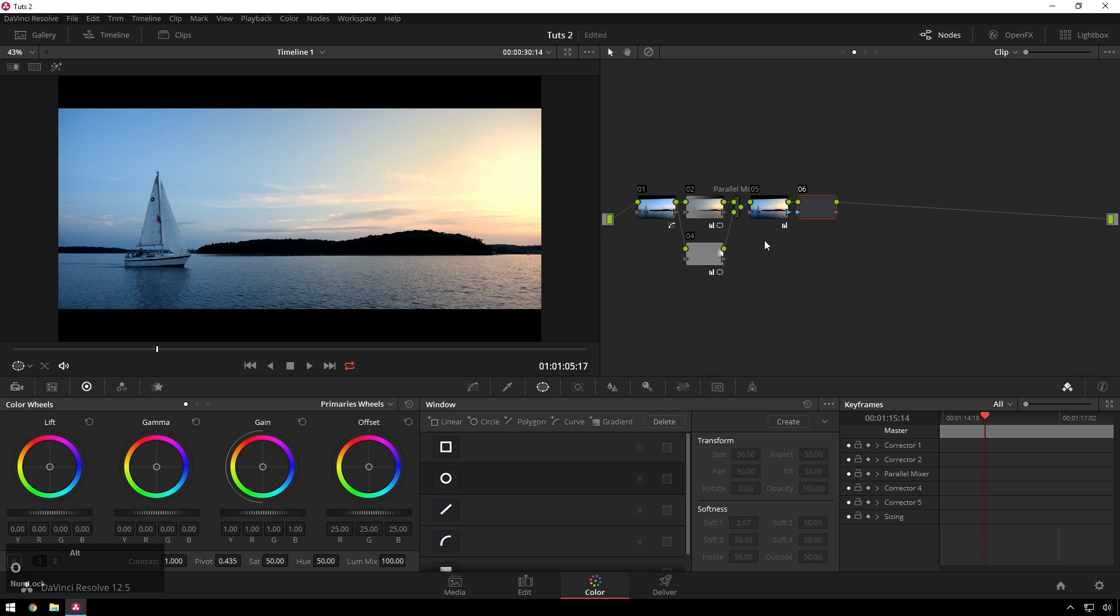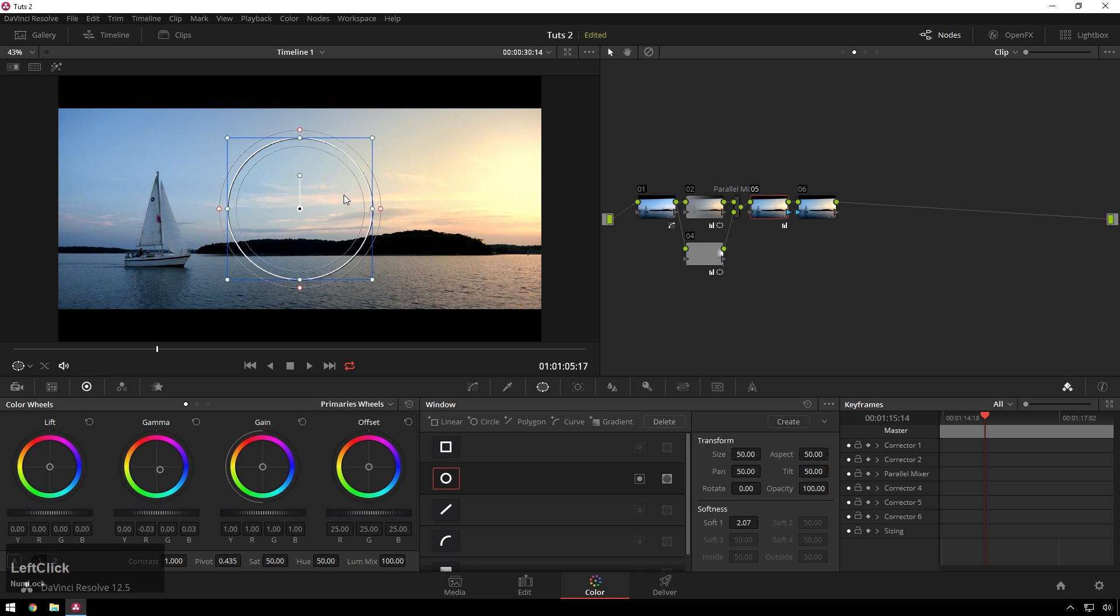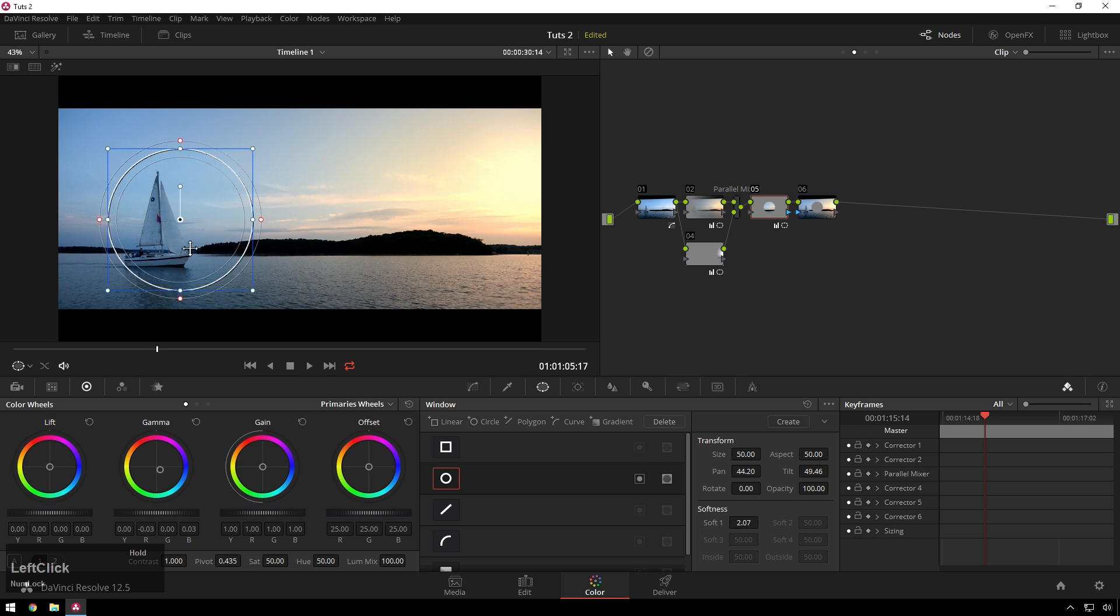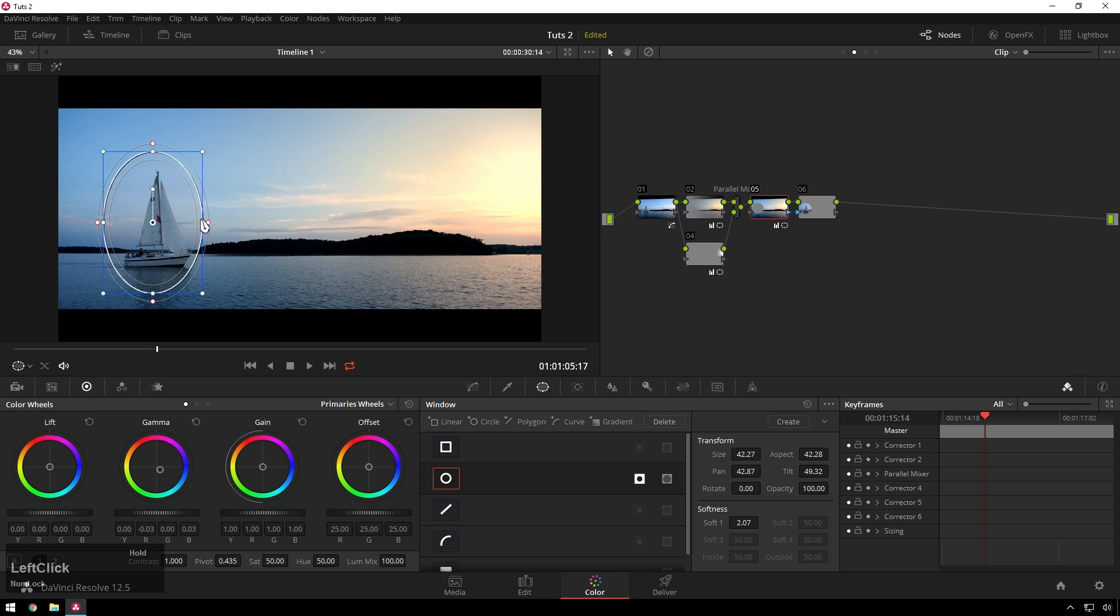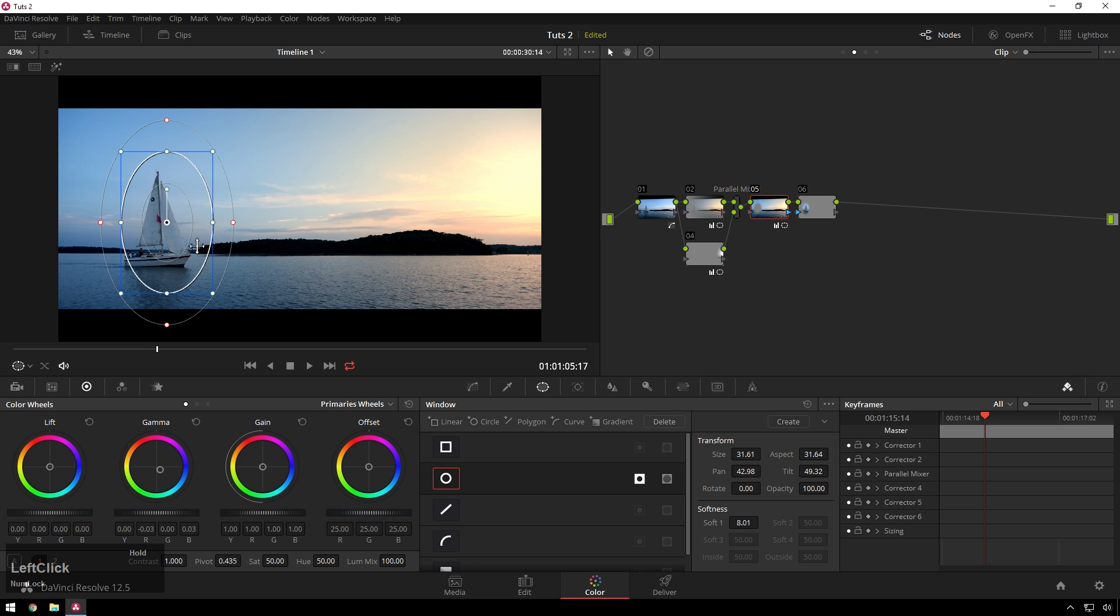So then we'll add an outside node. And what this will let us do is whenever we cut something out of this node, like if we add a circle window, you can see that only the opposite applies to this node, which is really nice. I'm going to invert this window and make it do its thing.